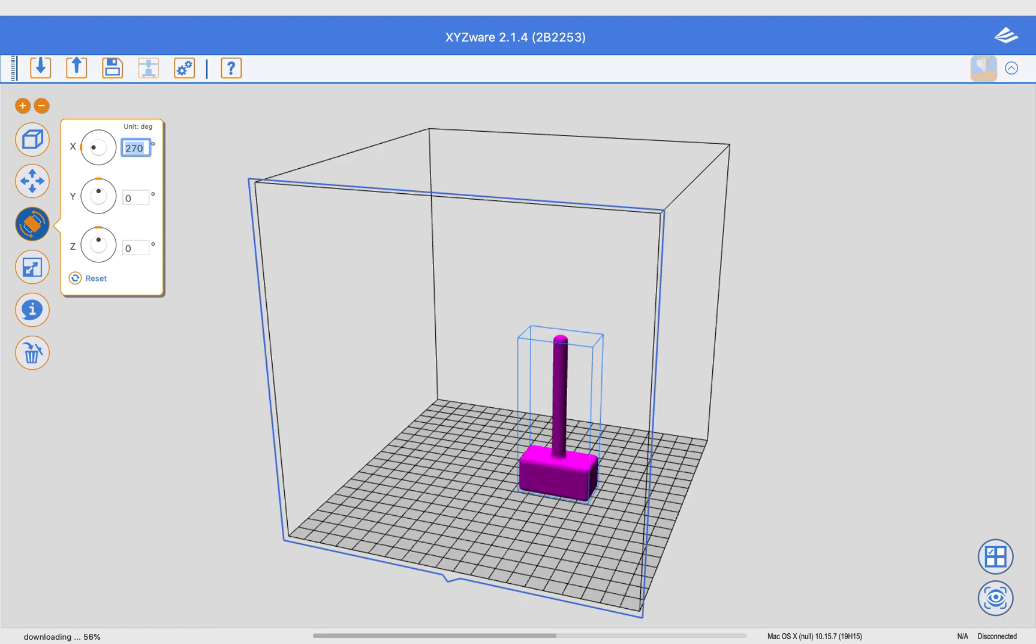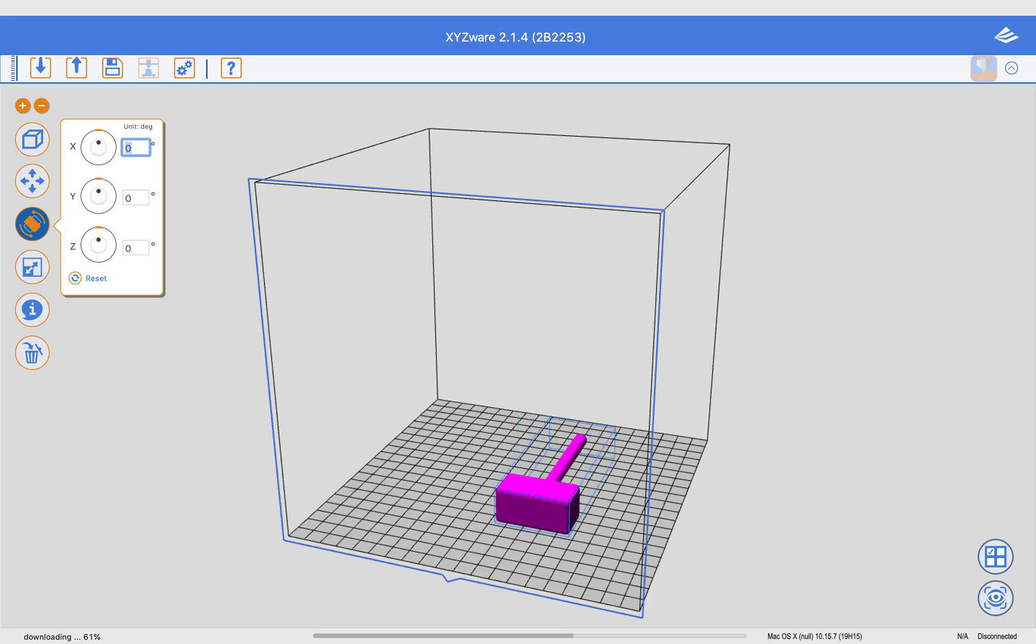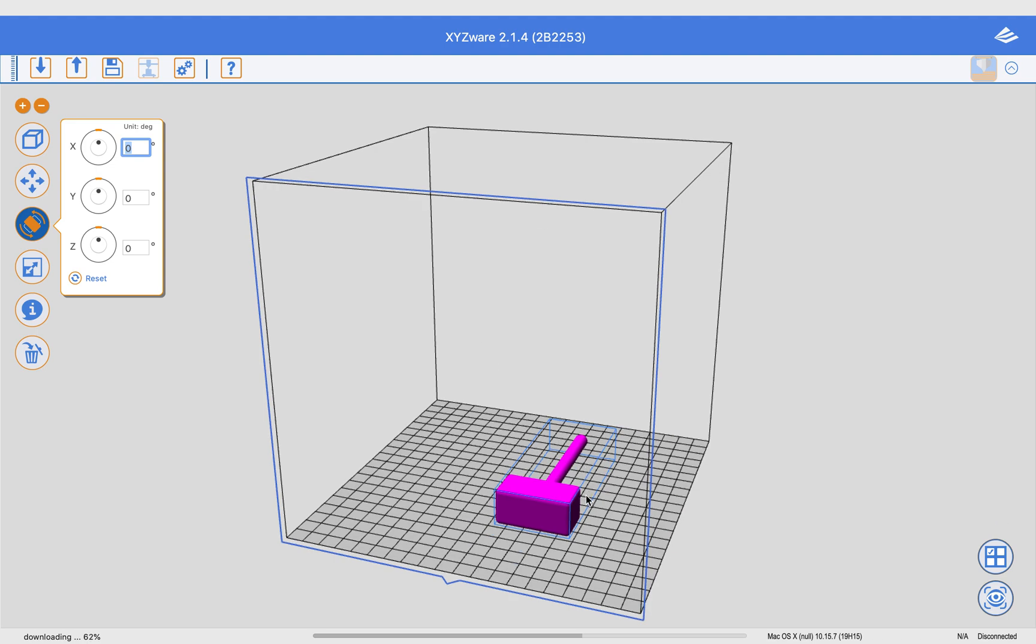And the reason I did that is so that I used the least amount of support material. If I had laid it on its side like it was originally, then it would have had to have support material all the way along under the handle.